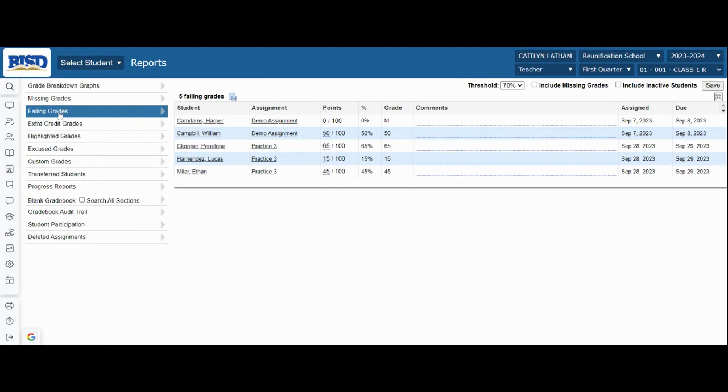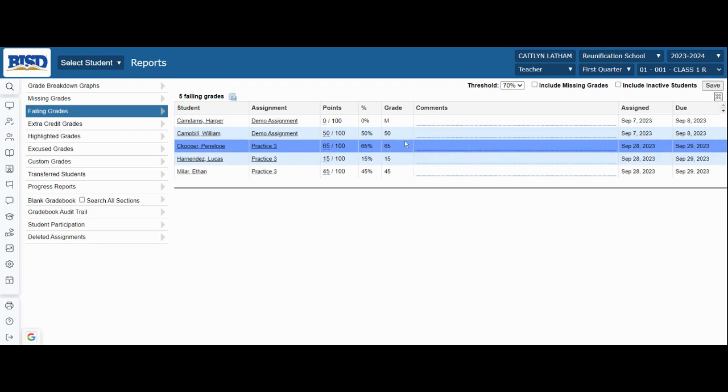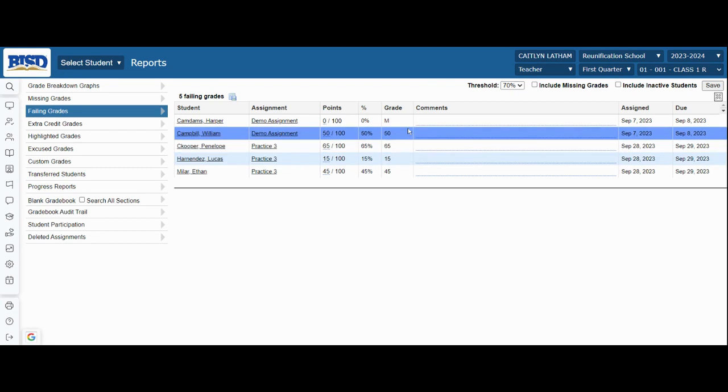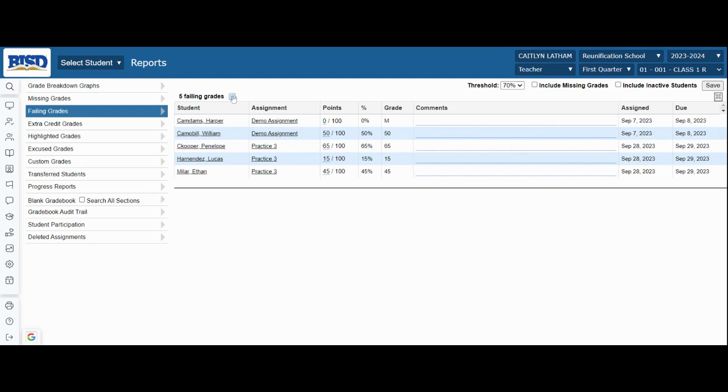You will see the listing of failing grades. To print this, you may click on this icon and it will download it into your downloads folder. From there, you can open it and print the report.